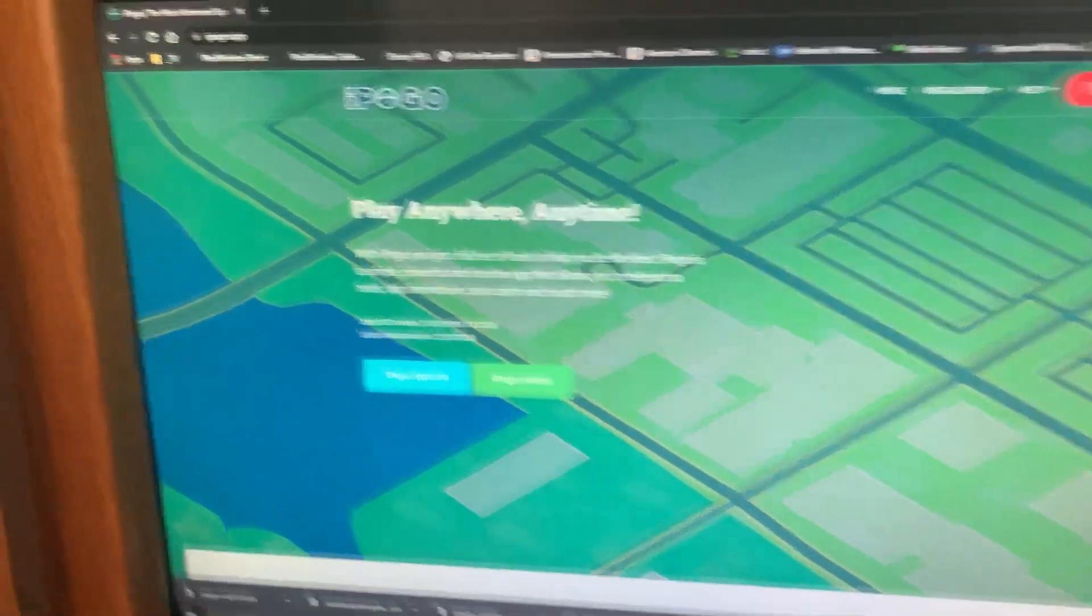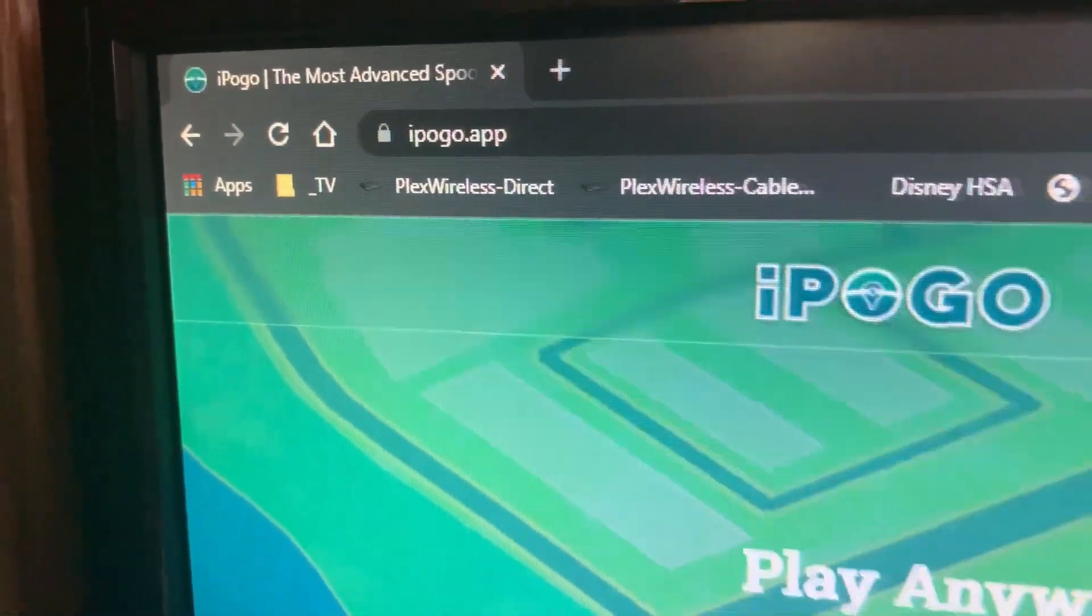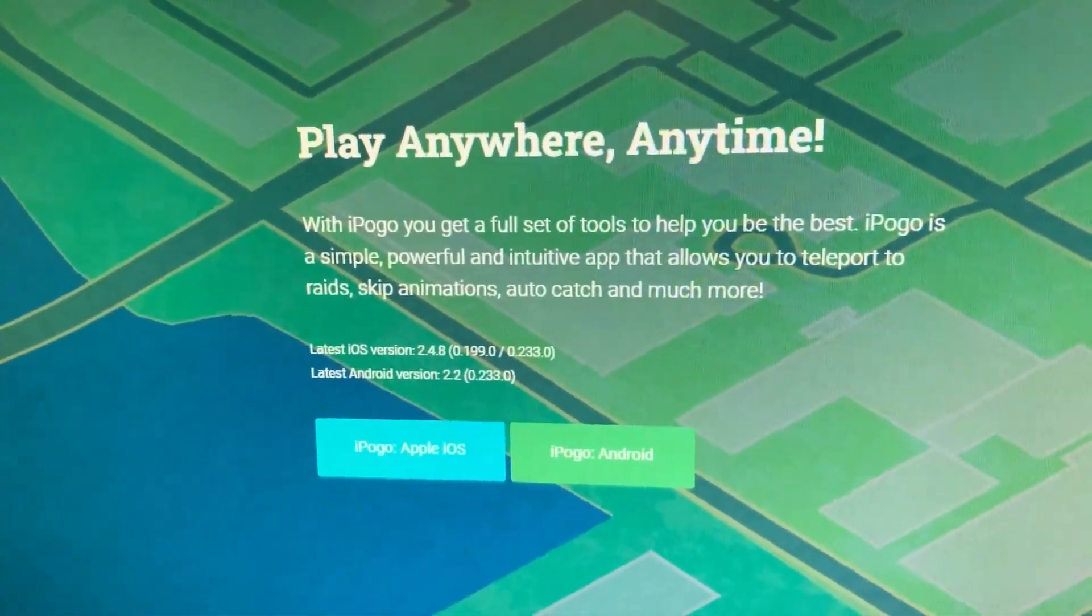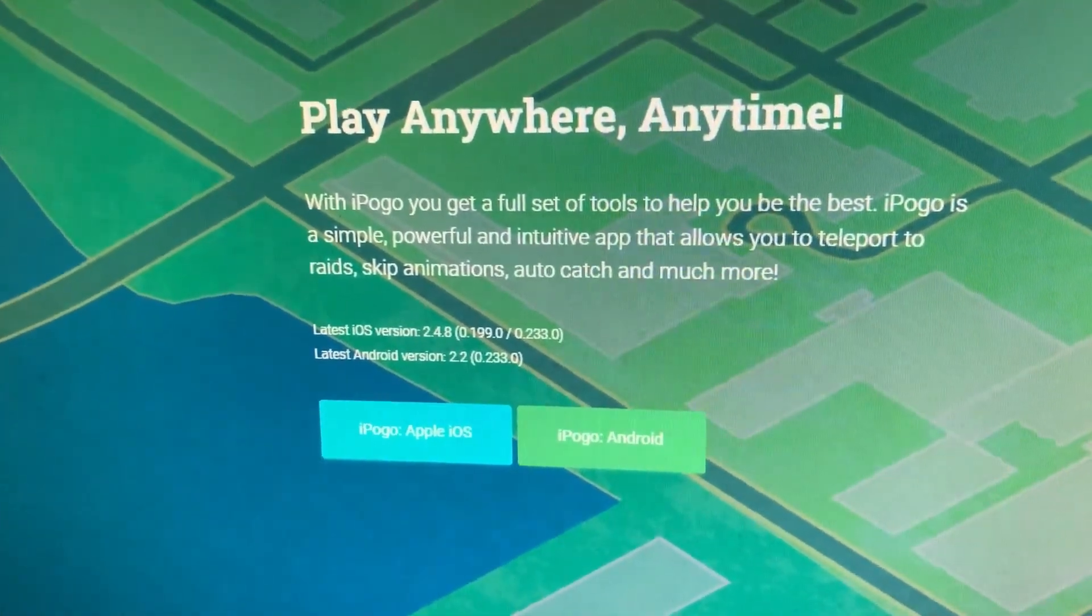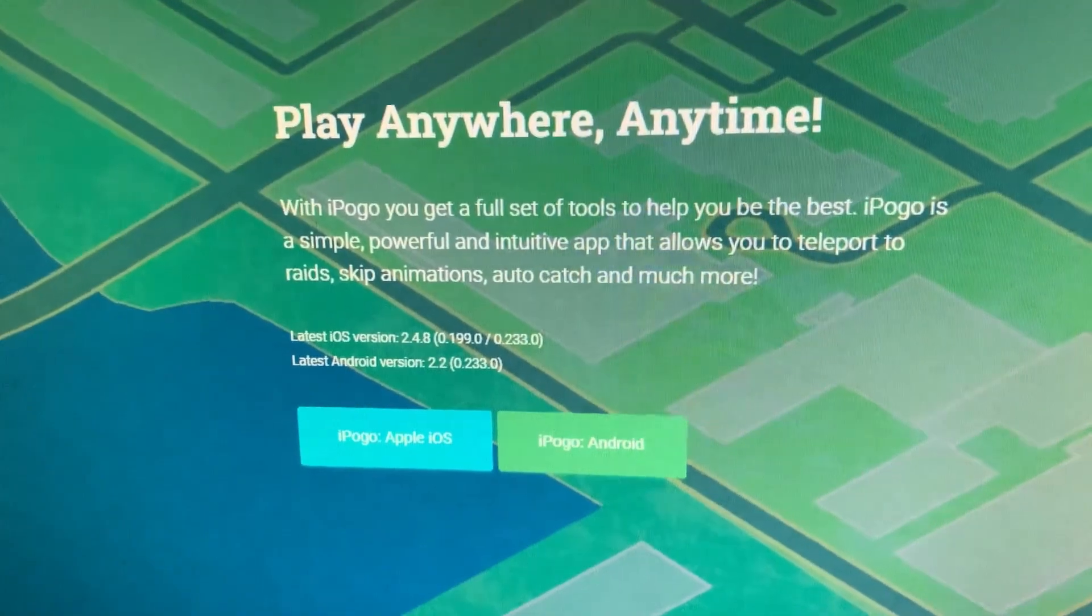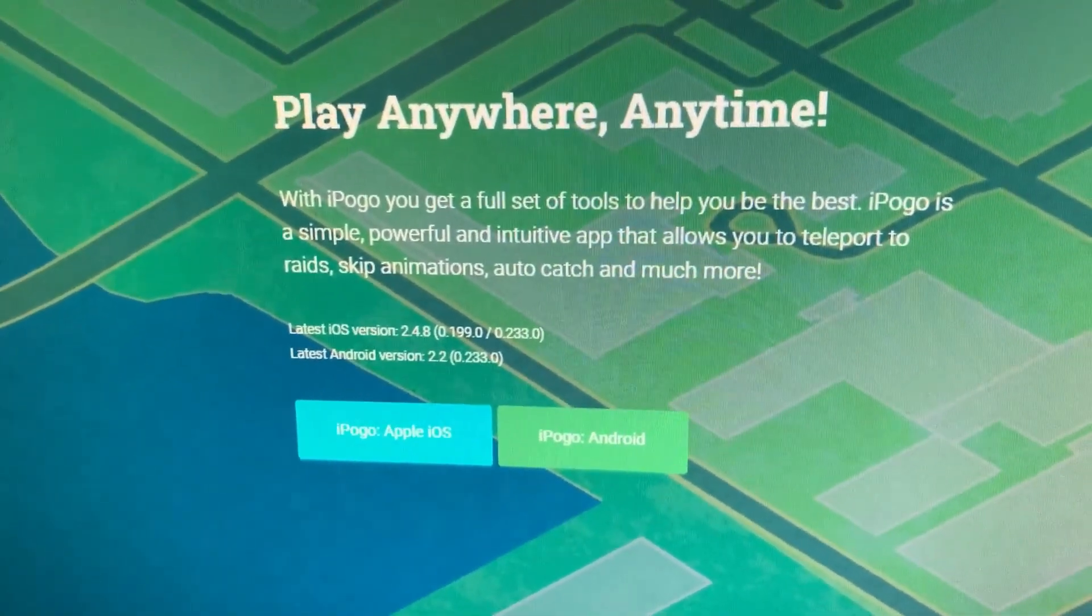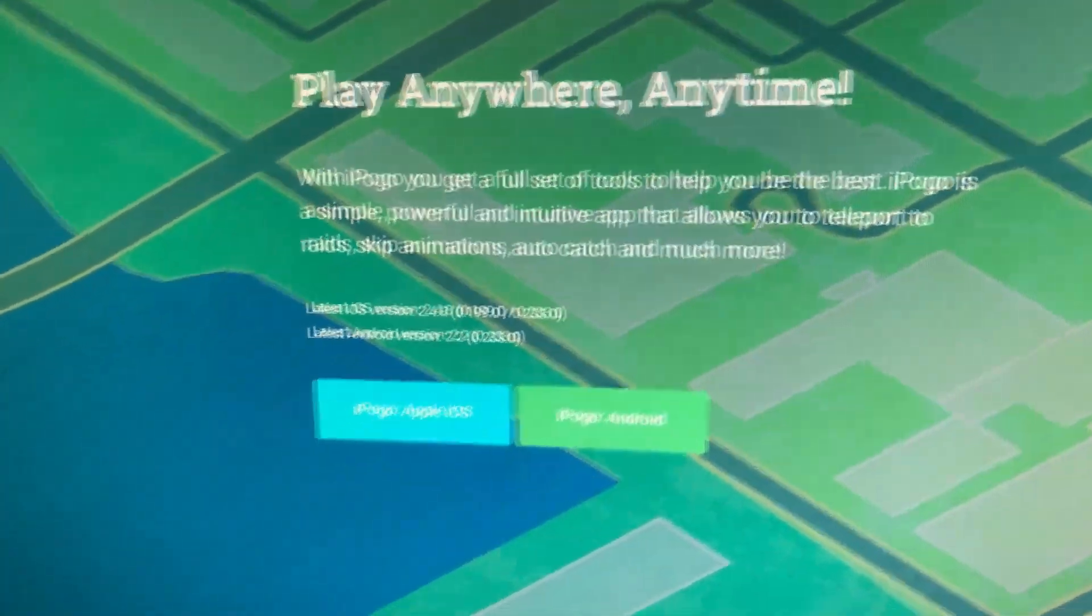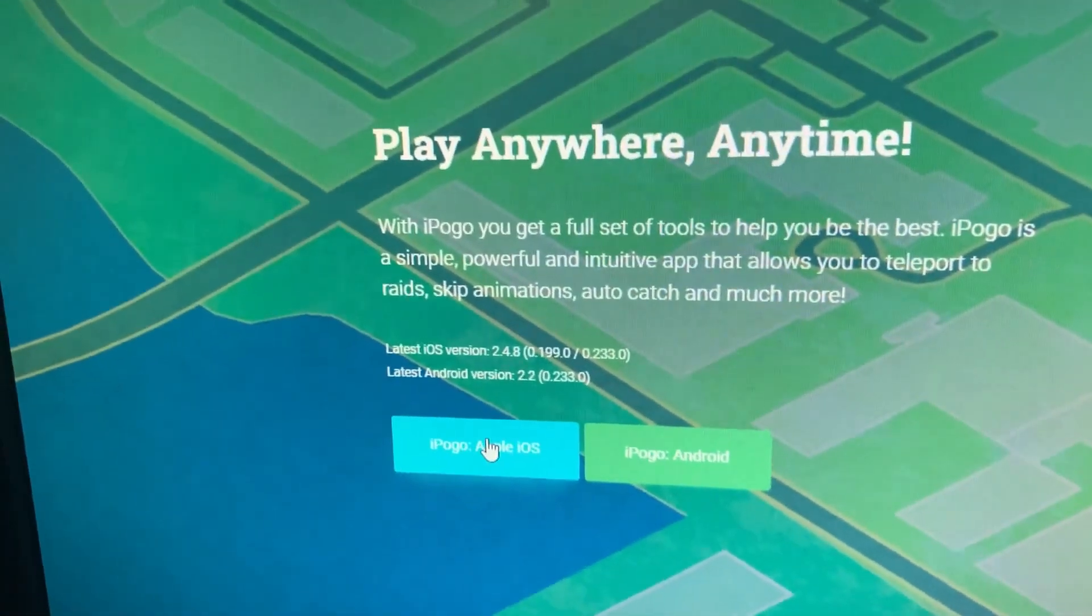So you go to iPogo.app, that's it, iPogo.app. Once you're here you have a choice of either iPogo Apple iOS or iPogo Android. Now I haven't used it on Android, I don't know anything about Androids unfortunately, but I assume the process is pretty similar. And it's super easy on an iPhone, so I would venture to guess it's just as easy on an Android. So we're going to select iPogo Apple iOS.